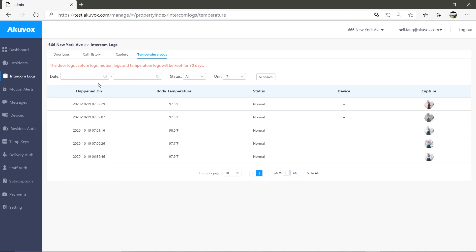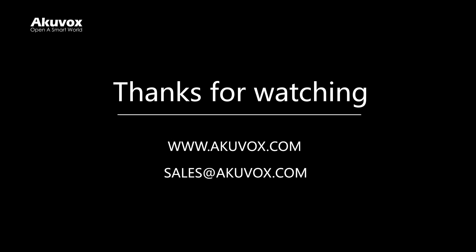Alright, this is all about checking intercom logs on the property management web interface. If you have any questions, you can email us using the email address below. See you in the next video.